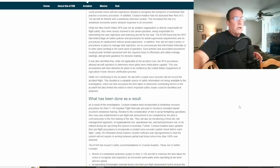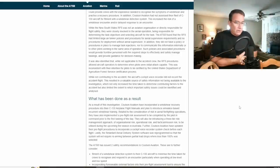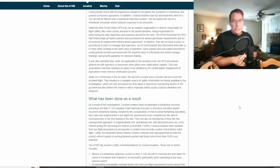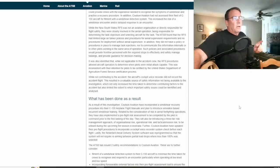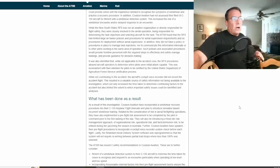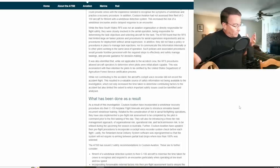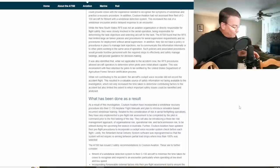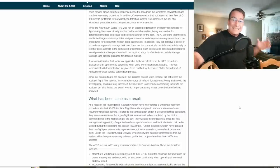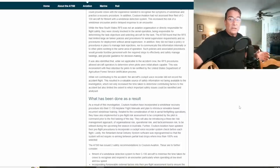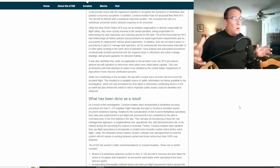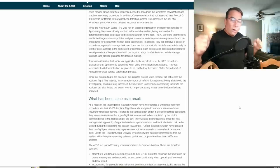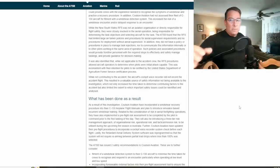Nor to communicate this information internally or to other pilots working in the same area of operation. Such policies and associated procedures would provide frontline personnel with the required steps to effectively and safely manage taskings and provide guidance for decision making. If that guy ain't going, I ain't going either. It was also identified that the aircraft's cockpit voice recorder did not record the accident flight. They had one on board, it was not required that they have one per the contract, but they did have one but it did not unfortunately capture the accident flight. So we're missing a lot of data about how the crew worked together as a team or did not possibly work together as a team up to the moments leading to this accident.